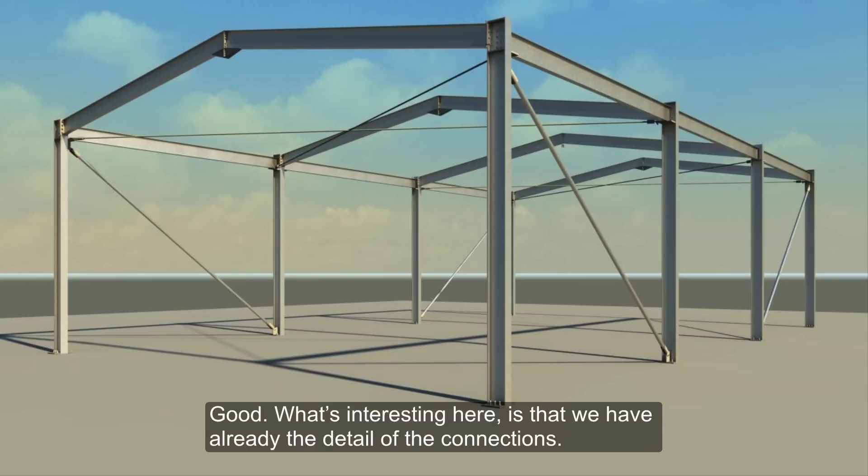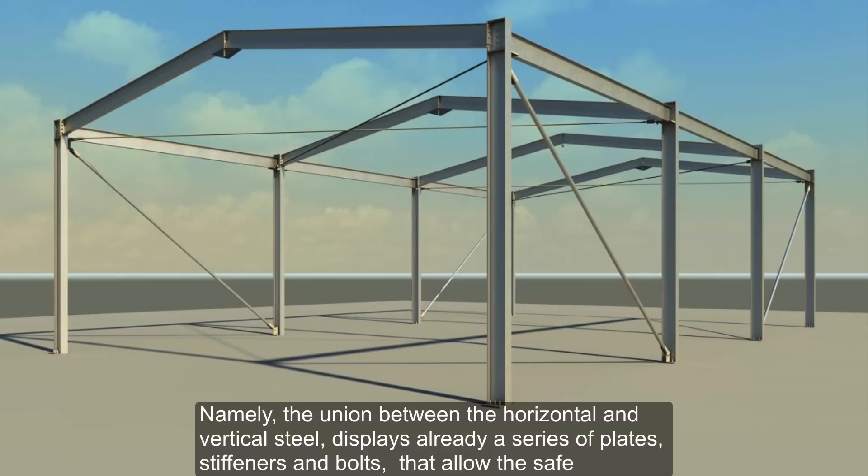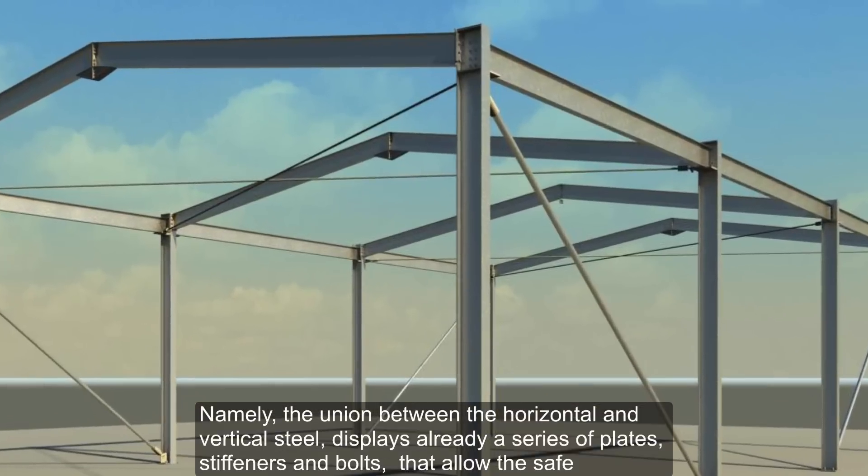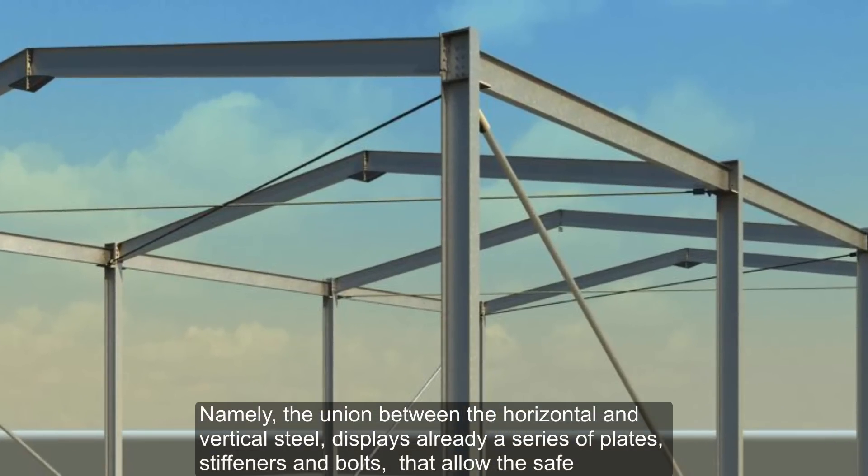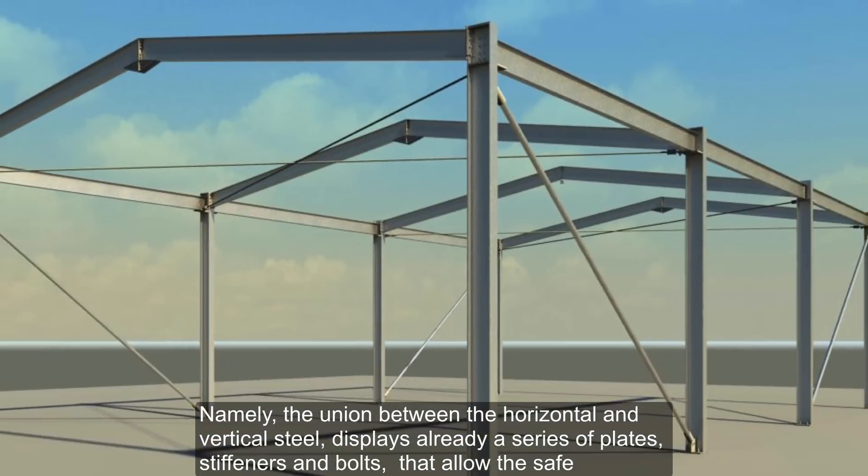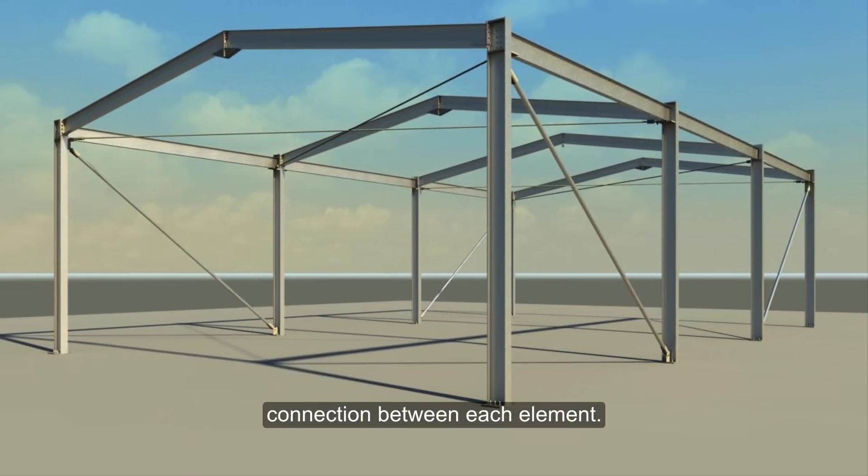What's interesting here is that we have already the detail of the connections. Namely, the union between the horizontal and vertical steel displays already a series of plates, stiffeners and bolts that allow the safe connection between each element.